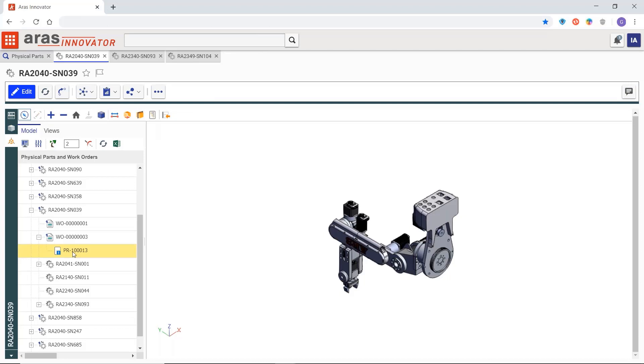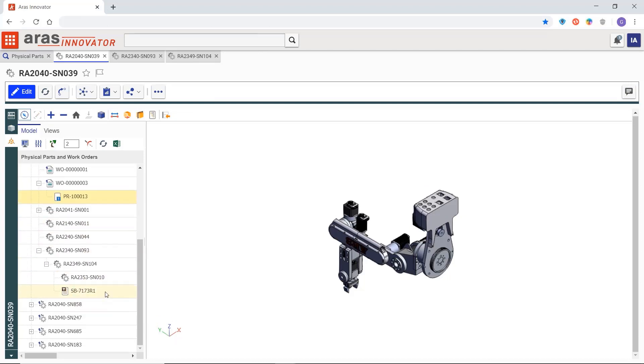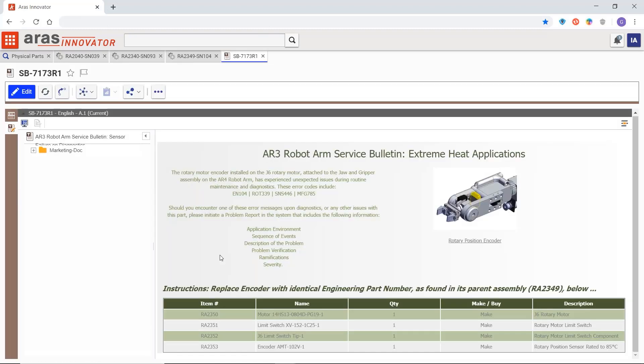Next we'll use the same view of the digital twin to find the service bulletin issued against this part. It says replace the part and log the problem report that we just saw.